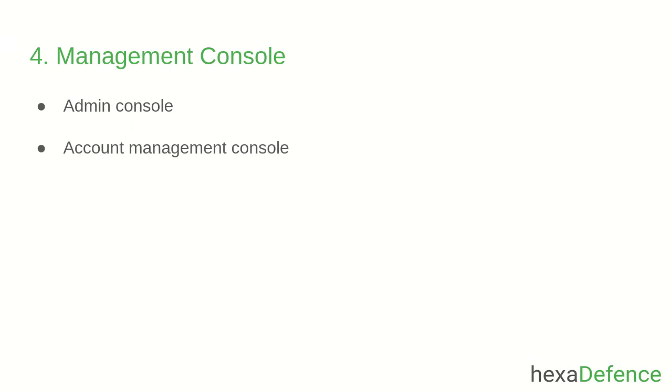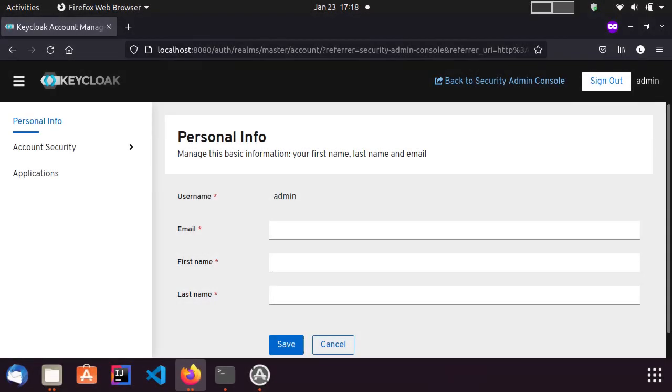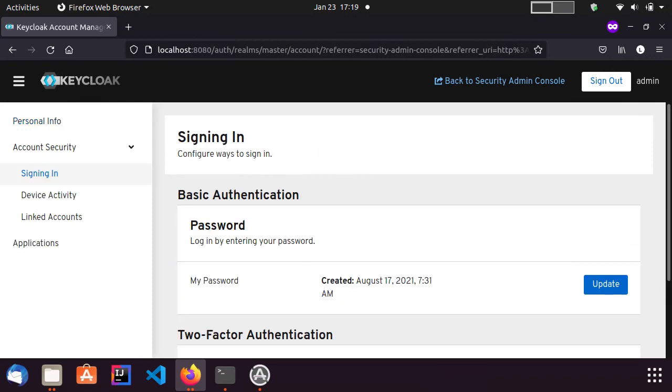Through the Account Management Console, users can manage their own accounts. They can update the profile, change passwords and set up two-factor authentication as well.